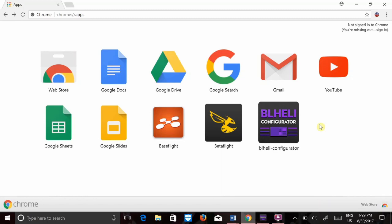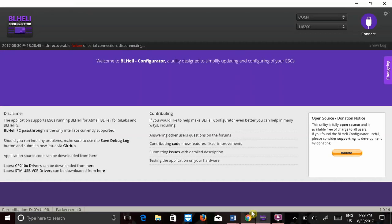I'm going to go ahead and open BLHeli configurator. This can be found in the web store on Chrome. There you go, BLHeli configurator looks just like the Betaflight screen.